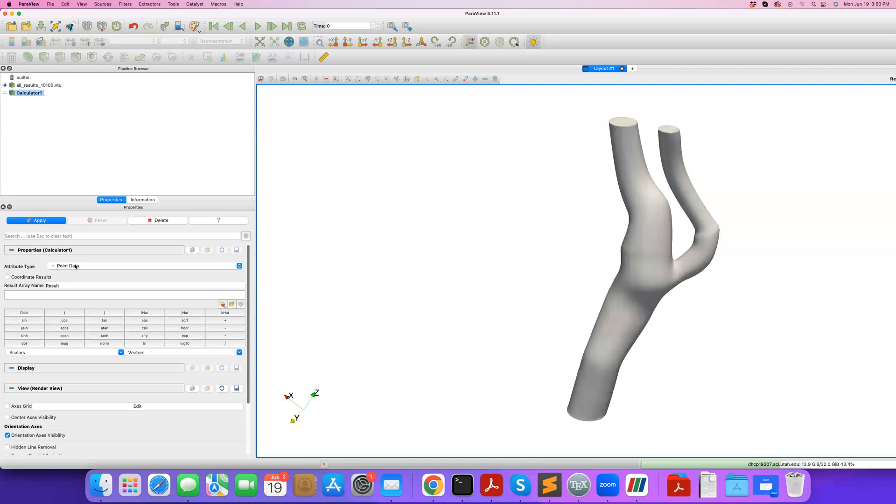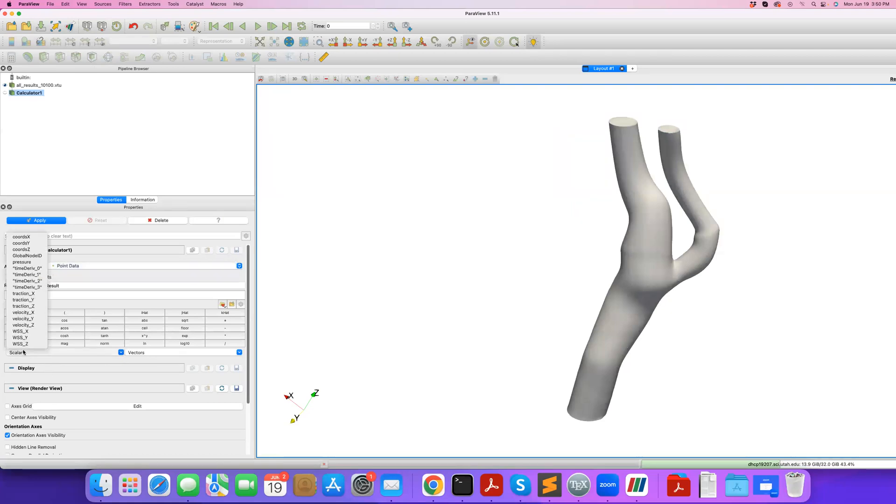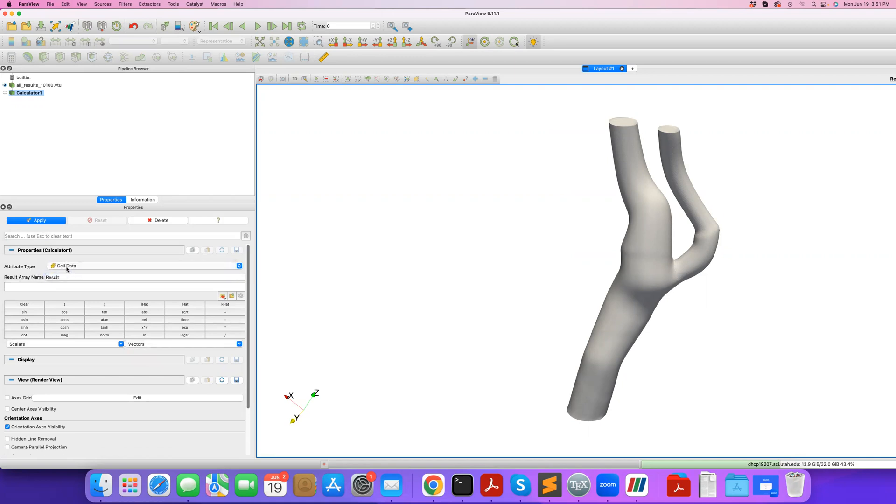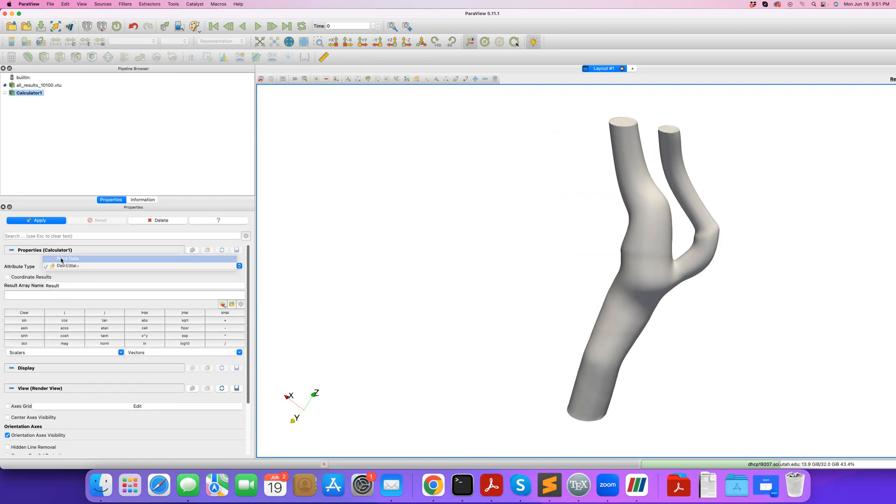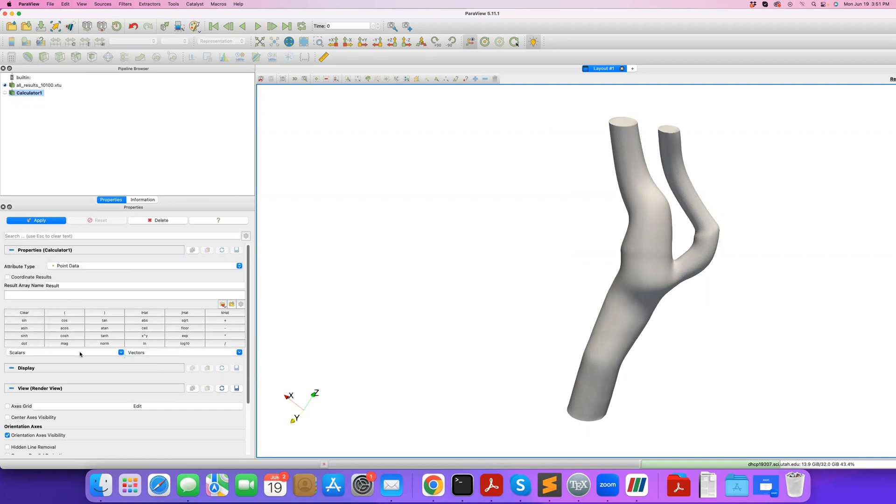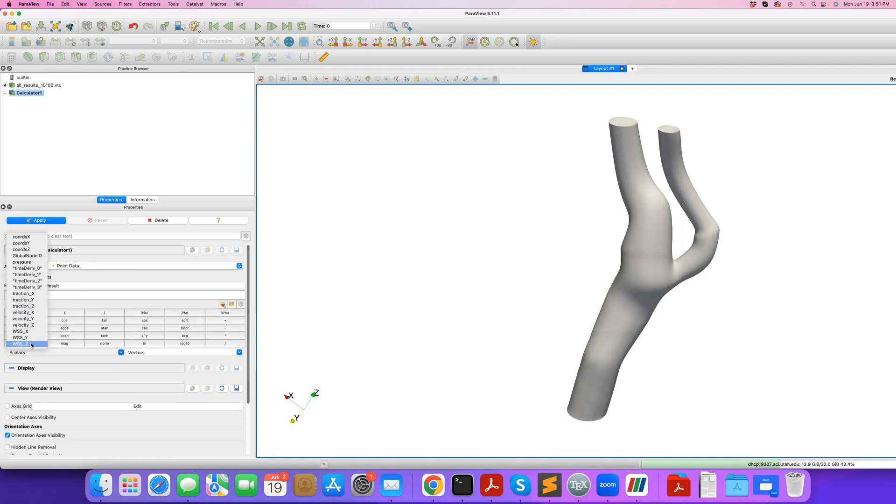The first thing you need to notice is that you select the attribute type. If it's point data, here under scalars you have access to all the scalars that are point data and all the vectors that are point data. If your data is cell data, you need to first select cell data. In our case, we mainly have point data. I can do some operations on my data. Notice that I have in this example velocity vector, wall shear stress vector, and I can also access the individual components here. You can see the underscore X, Y, Z components.